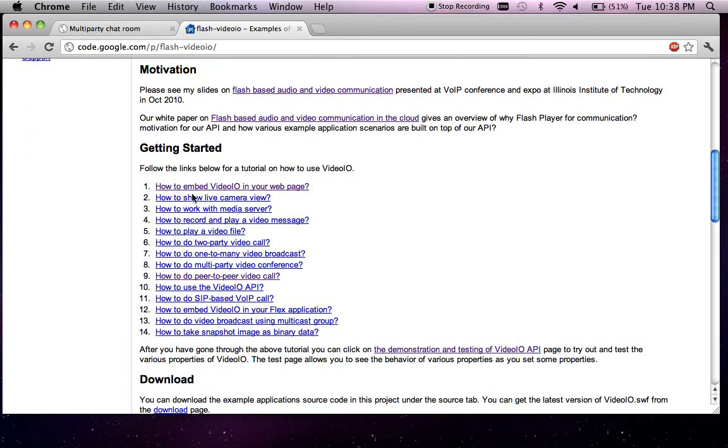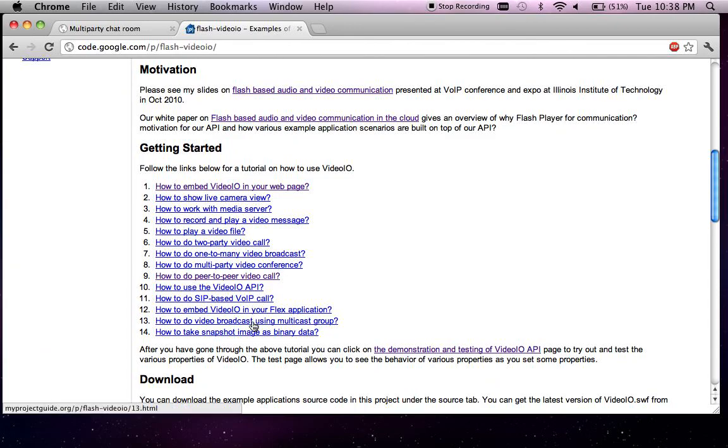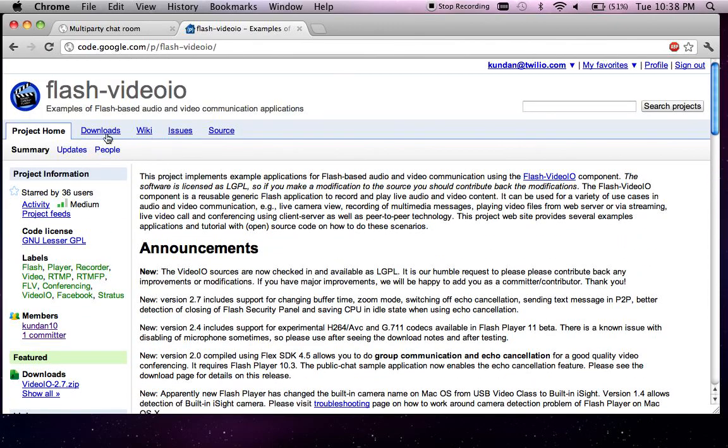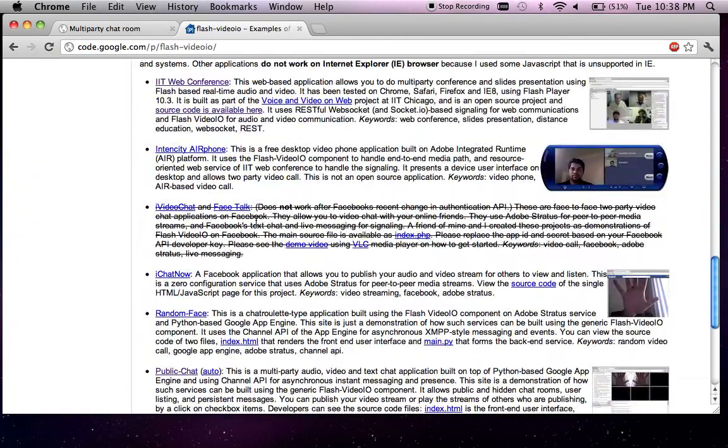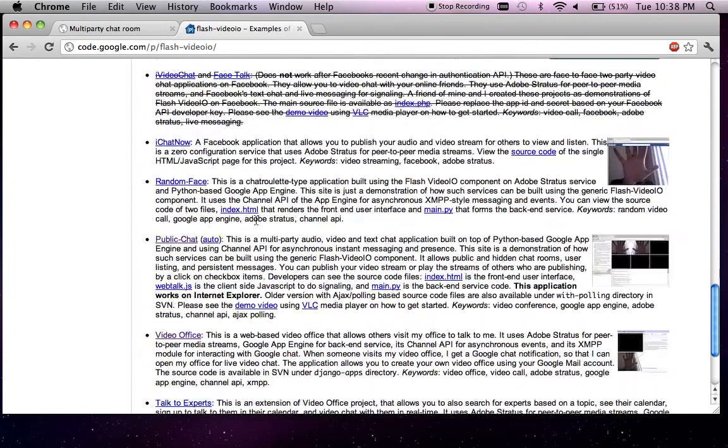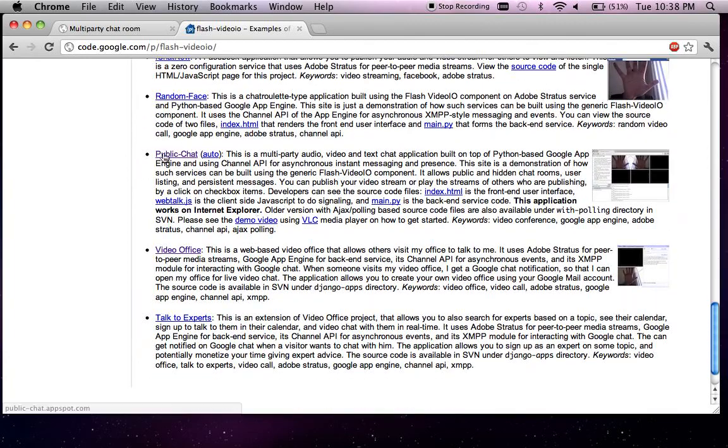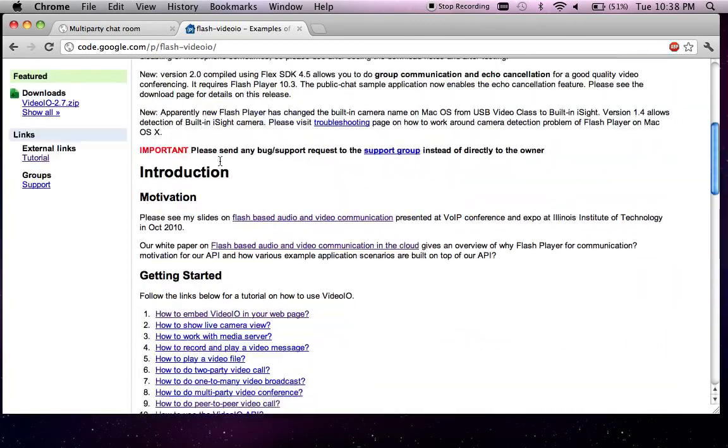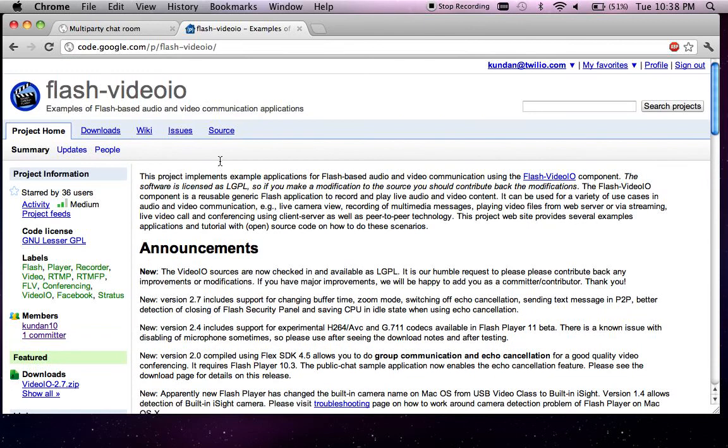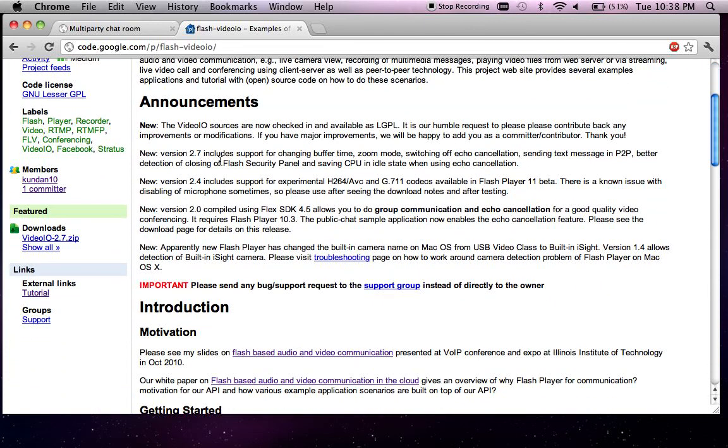But it uses the Video IO project, which essentially encapsulates all the complexity behind audio and video communication from the browser using Flash Player. So this is the core project. There are a number of example projects that are built around this. I just demonstrated the public chat part of it.